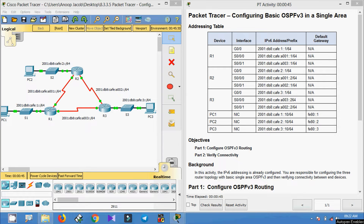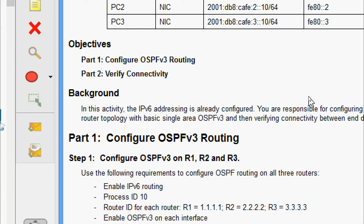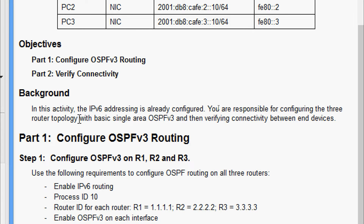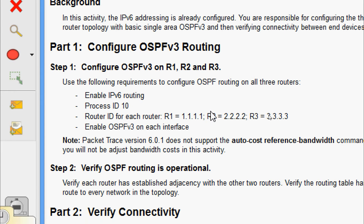Hi friends, welcome. In this video we are going to see the Packet Tracer activity configuring basic OSPFv3 in a single area. Here we can see our objectives: in Part 1 configure OSPFv3 routing, and in Part 2 verify connectivity. We will also go through the background — the IPv6 addressing is already configured.